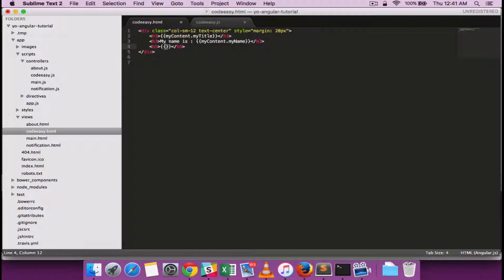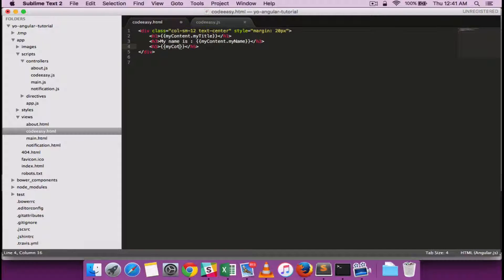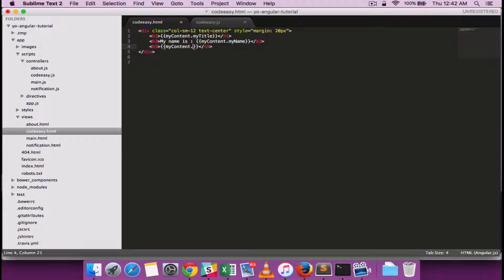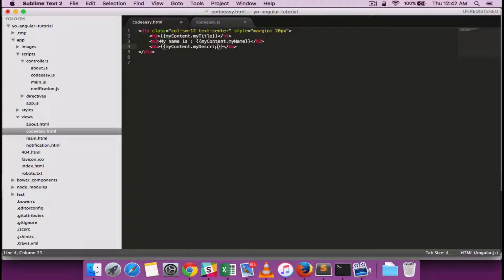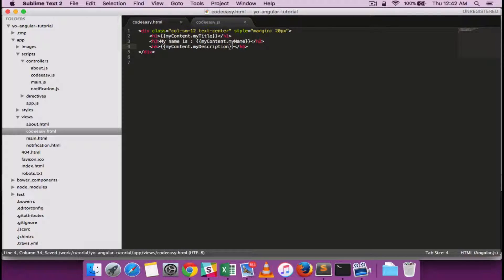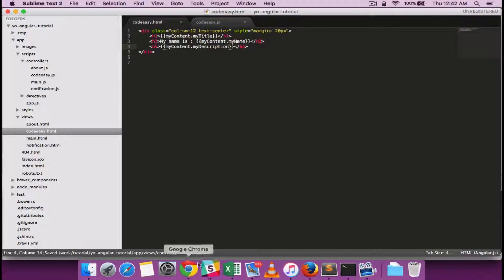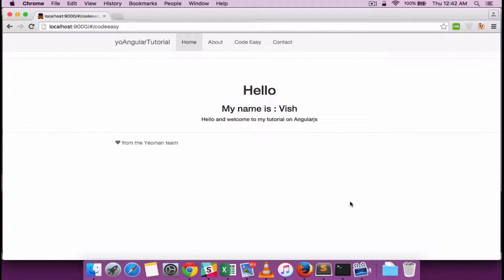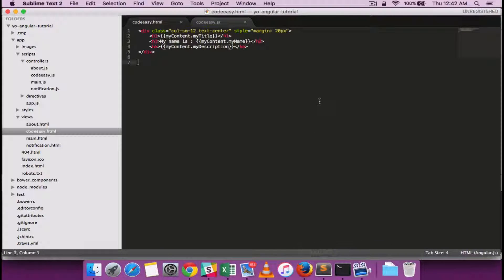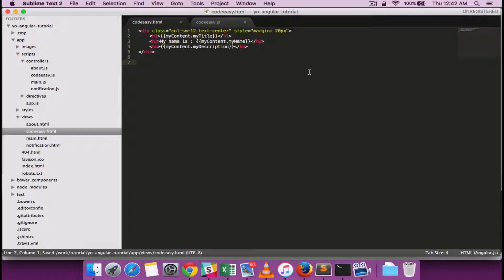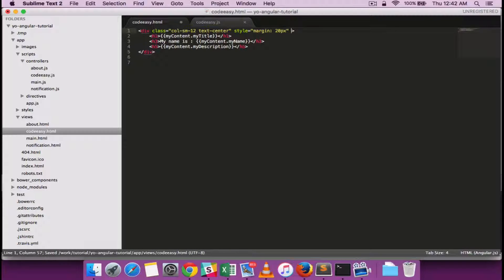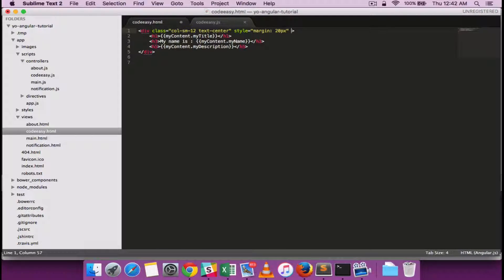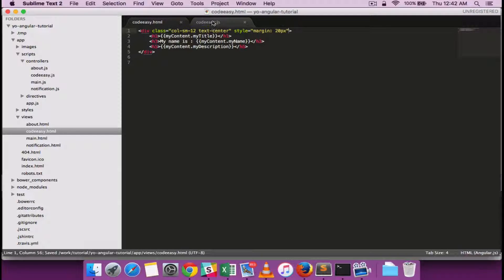So this magic is happening because of the scope object which we defined, which is actually dependency injected. One other thing I can try doing is